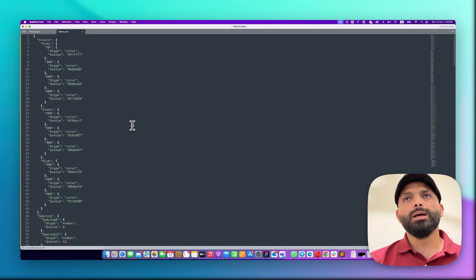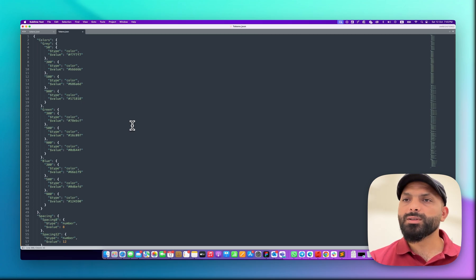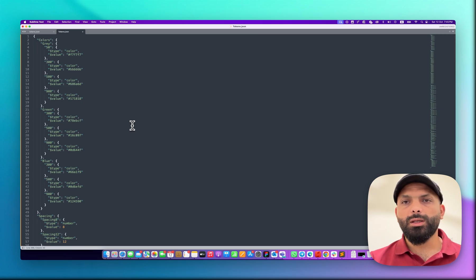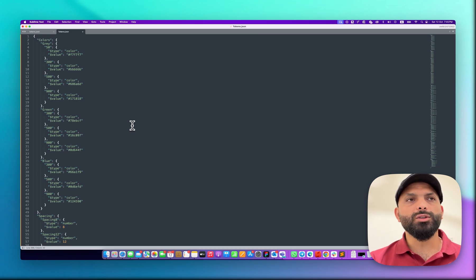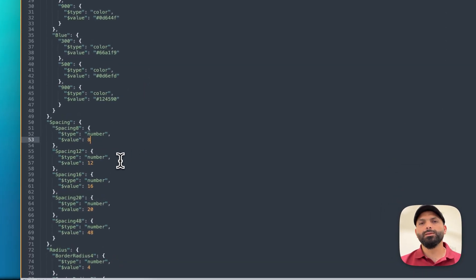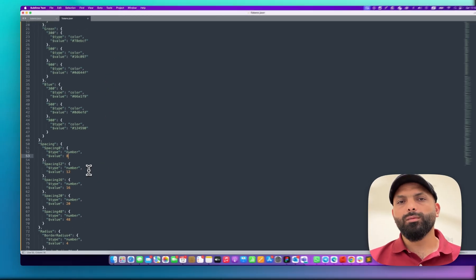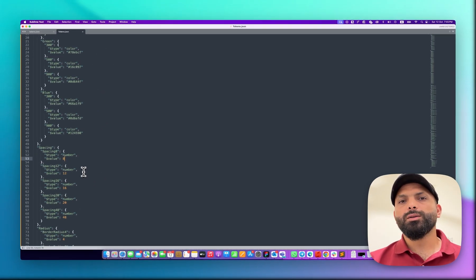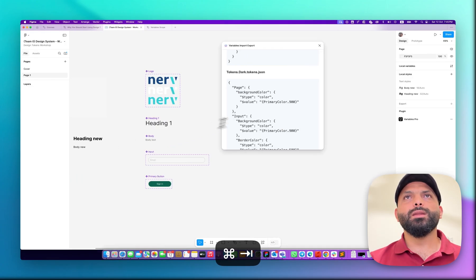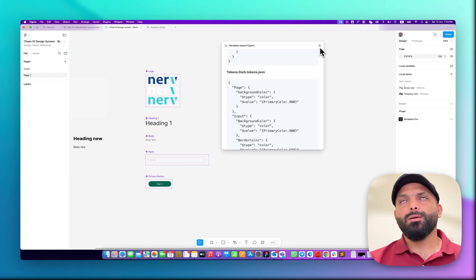If you go to the Style Dictionary configurator — which we'll cover in a different video — you will not get any issues with this JSON code. It will be structured correctly. Maybe another issue is that we don't have some back-ticks or something, but I'll teach you how to handle that. As for structure, there's no issue.